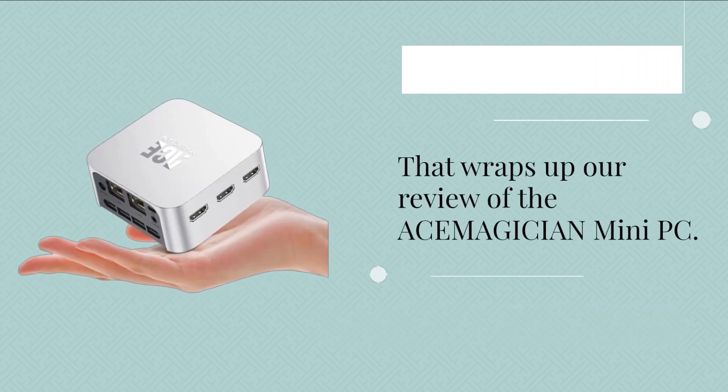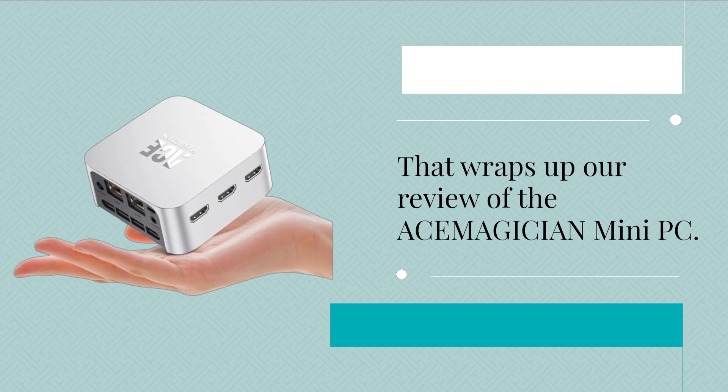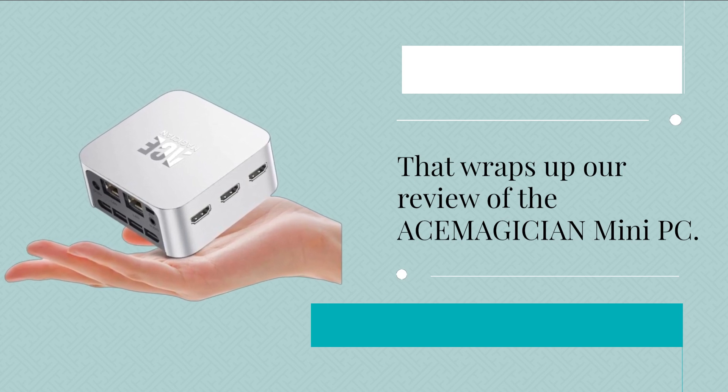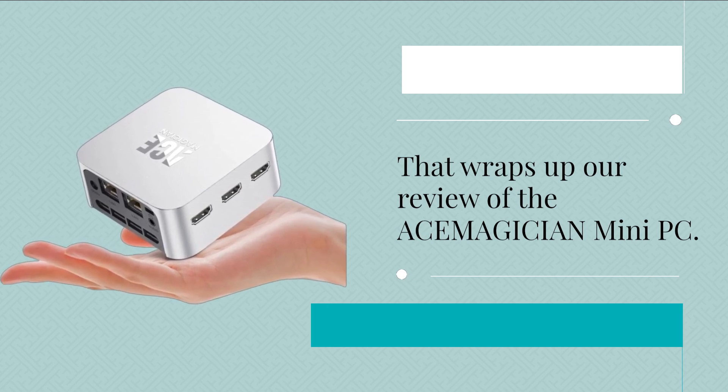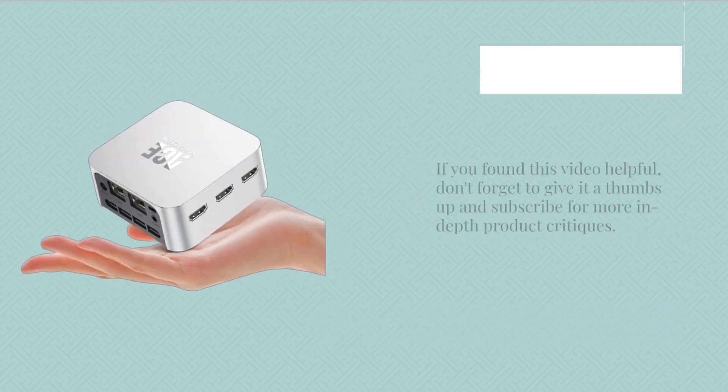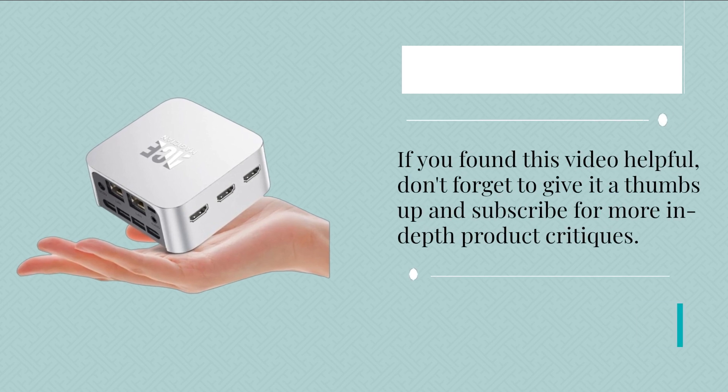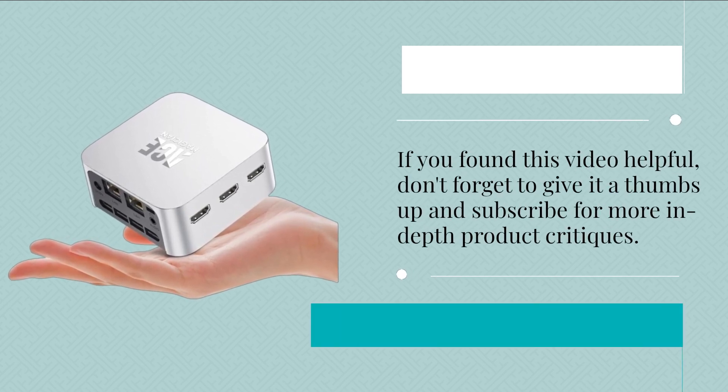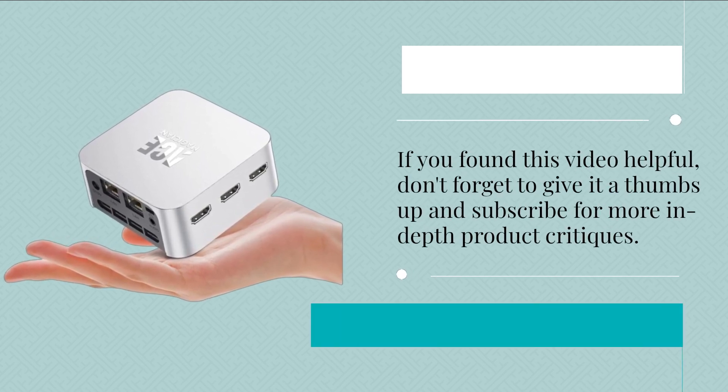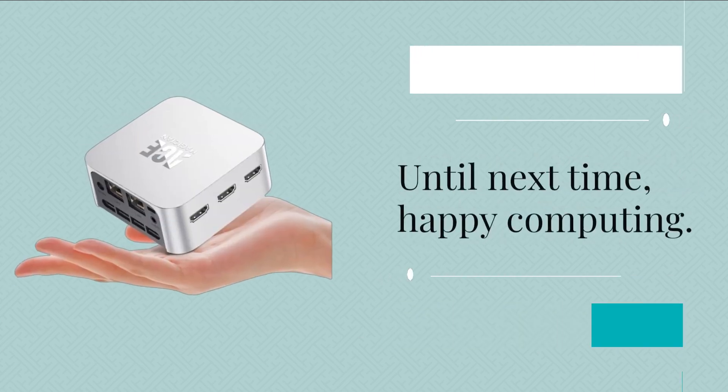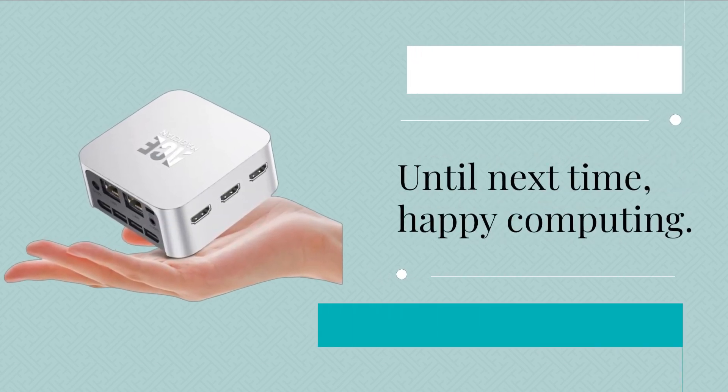That wraps up our review of the ACEMAGICIAN Mini PC. If you found this video helpful, don't forget to give it a thumbs up and subscribe for more in-depth product critiques. Until next time, happy computing!